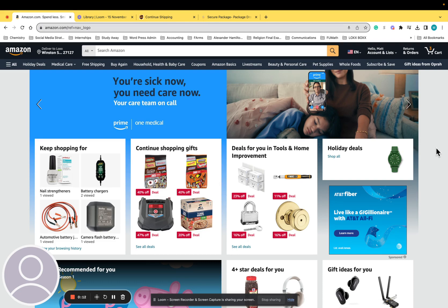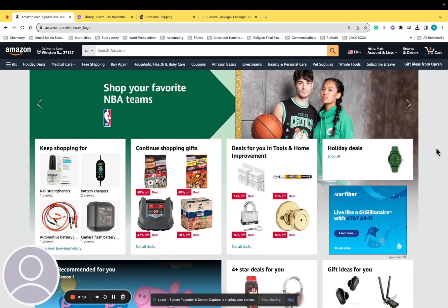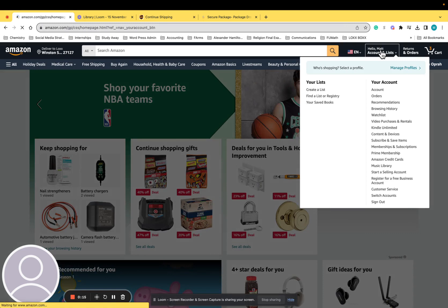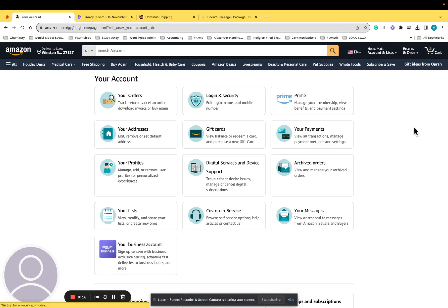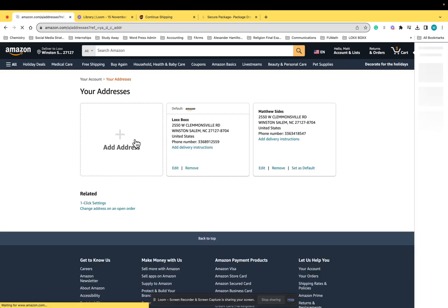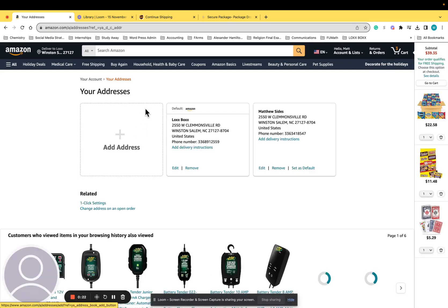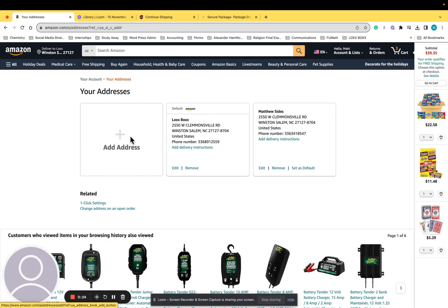So the first thing you do as a Prime member is go in and click on your account. From there you're going to go to your addresses tab, which is the second one down. When you click into your addresses, you can either add an address or it will go to your default address. Either one works.